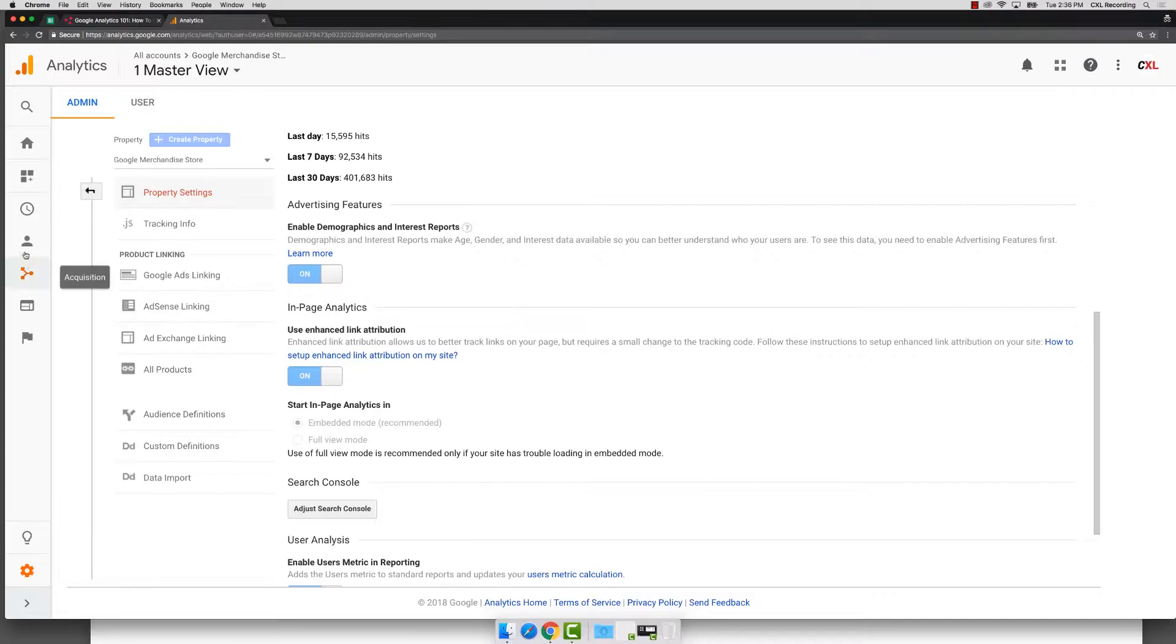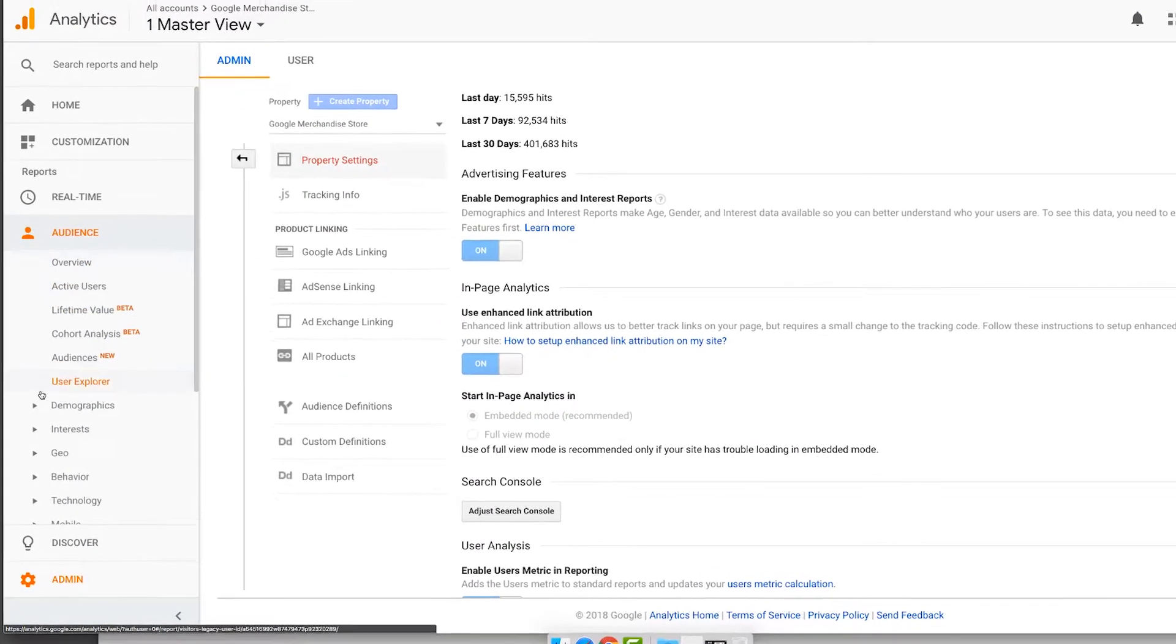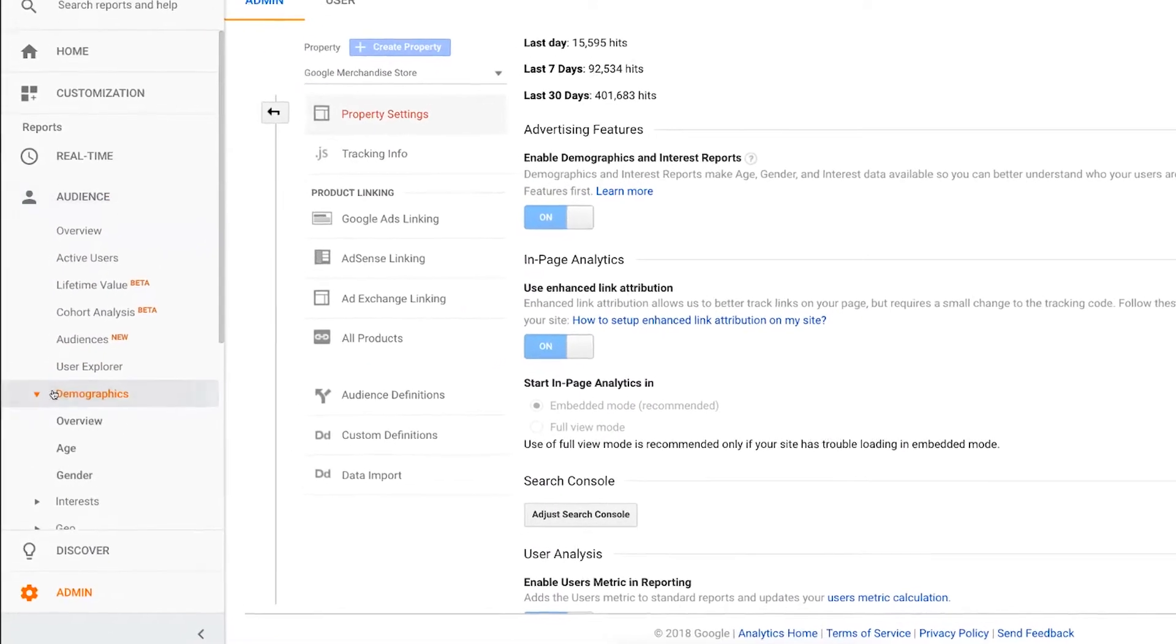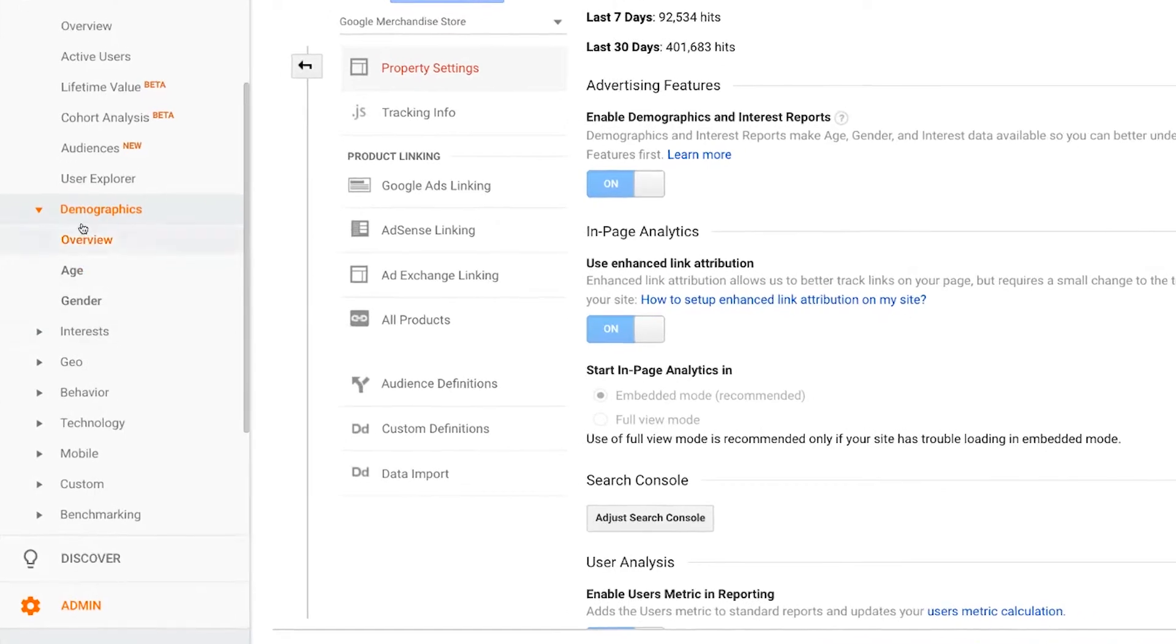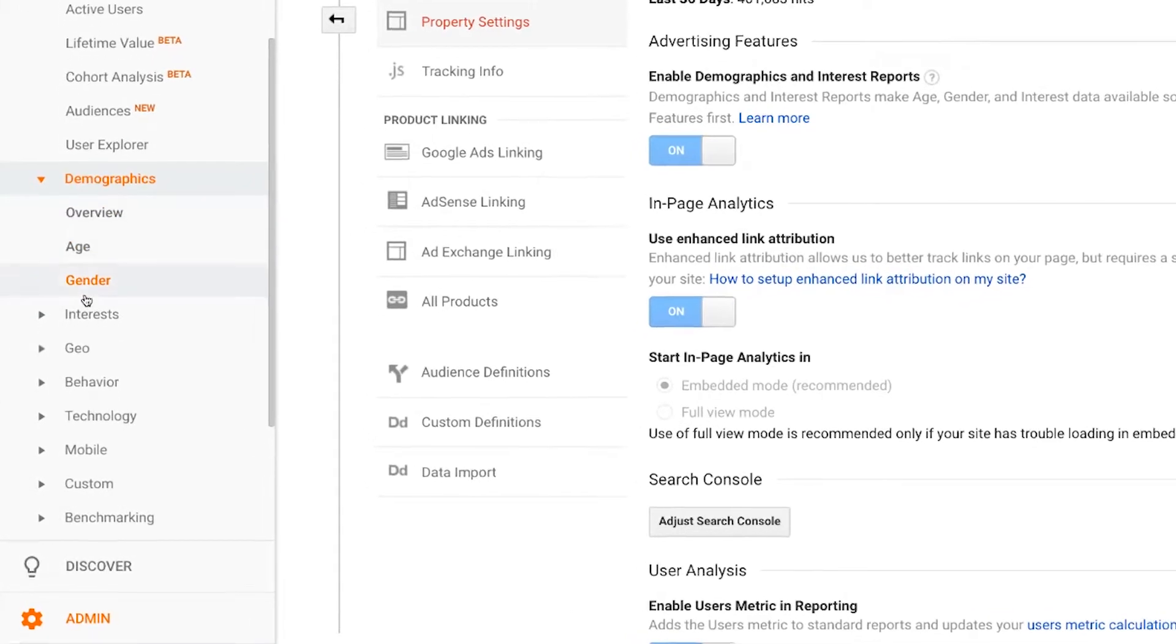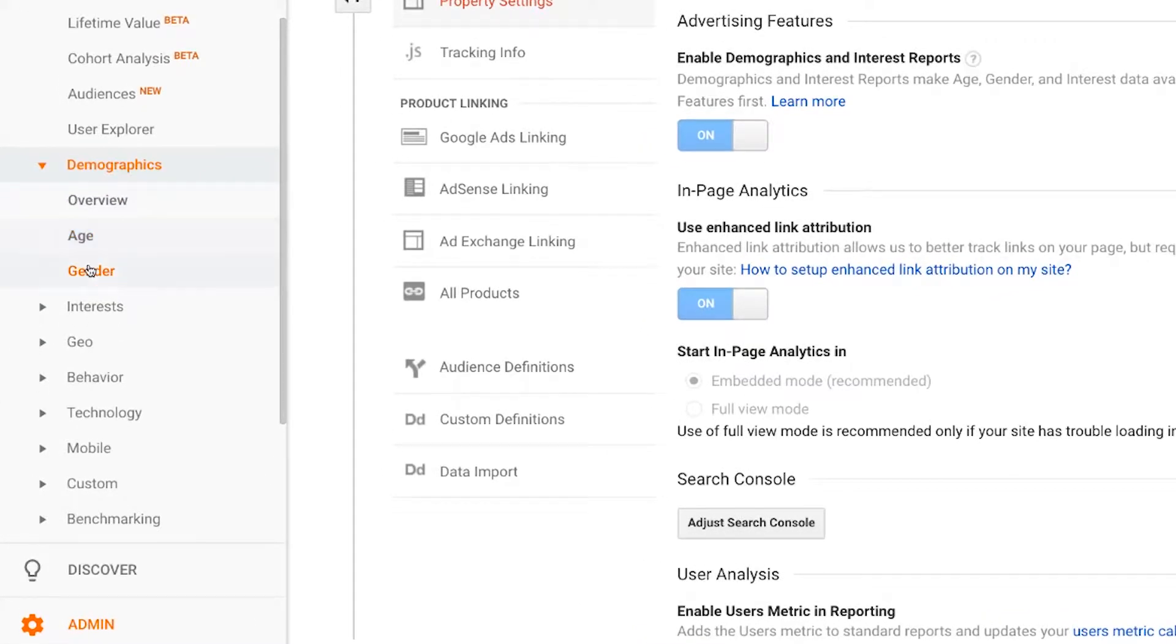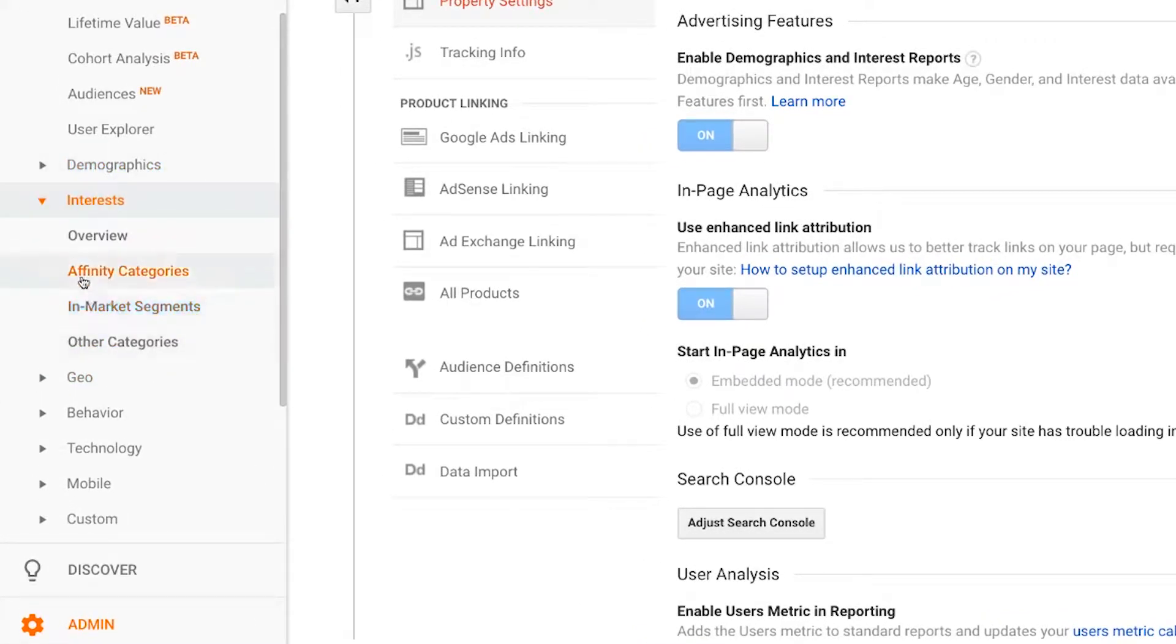Why? Because when you do that, if you come into your audience reports, you will actually have a ton of data coming through in your demographics. You see interests, you can go into the in-market segments.